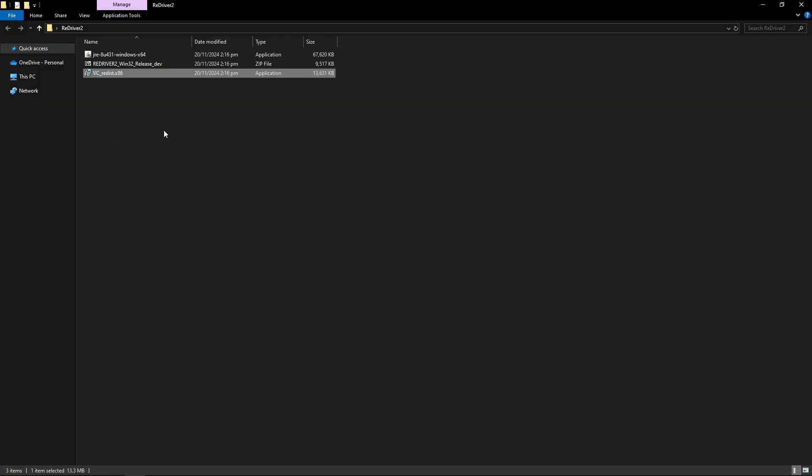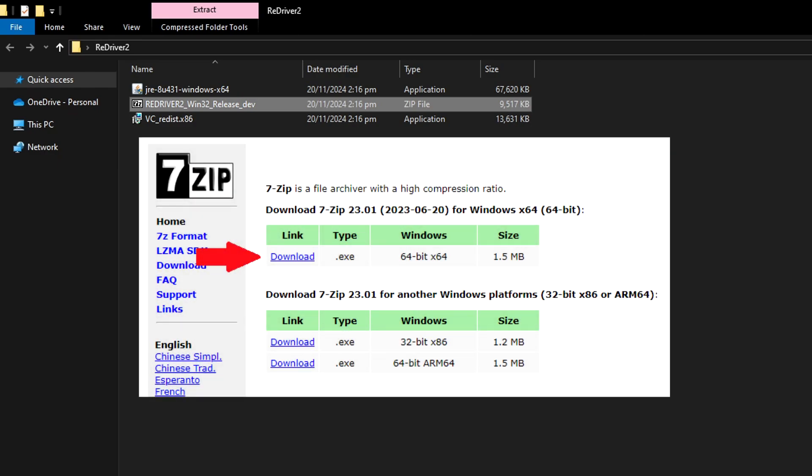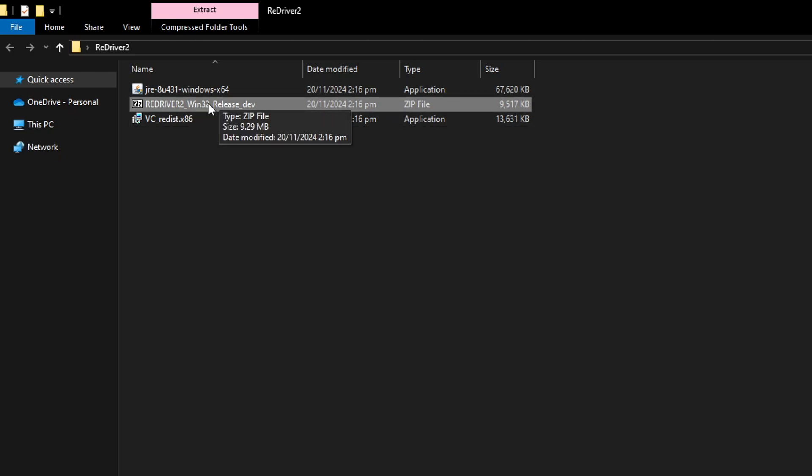And now let's start with the Redriver 2 files. So this file is a zip one. You're gonna have to extract this with WinRAR or 7-zip or the extracting tool if you are on Windows 11. I'm gonna personally recommend you to use 7-zip. I'll put the link in the description of this video. So download and install that.